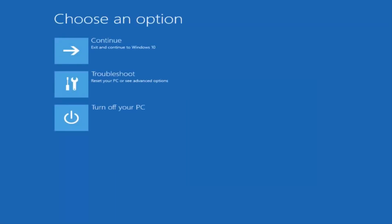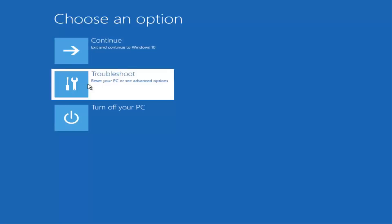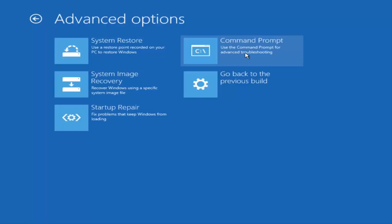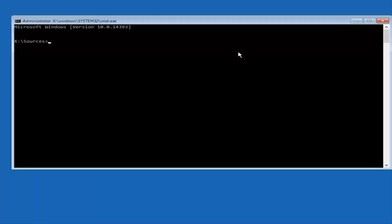Okay, so now underneath 'choose an option,' what you want to select from this menu is Troubleshoot - the middle option that says 'reset your PC or see advanced options.' Now underneath Advanced Options, select Command Prompt. Use the command prompt for advanced troubleshooting. Left click on that.